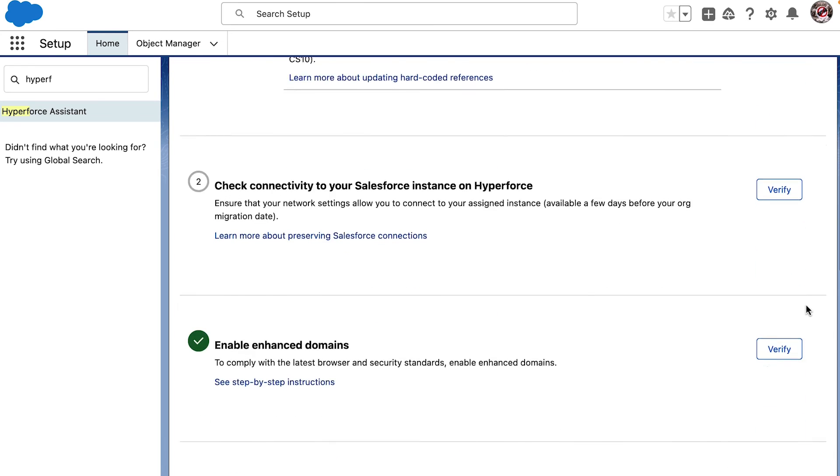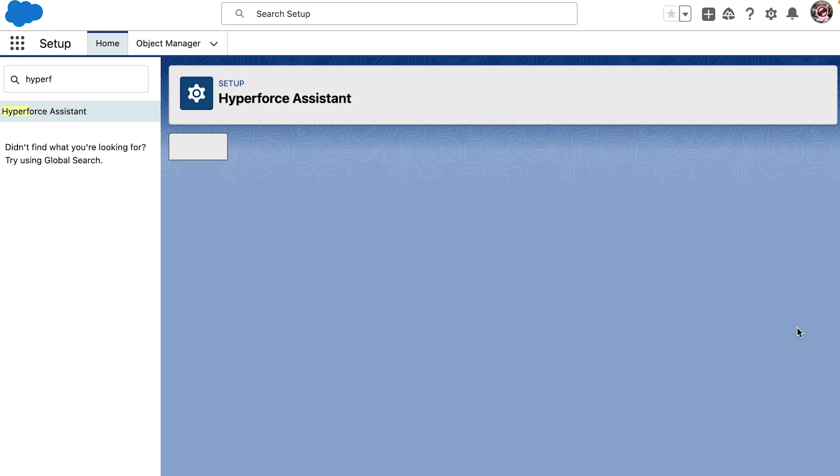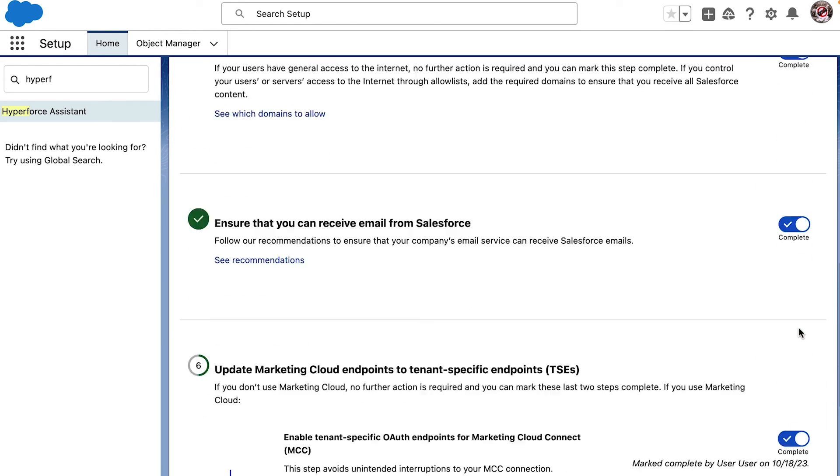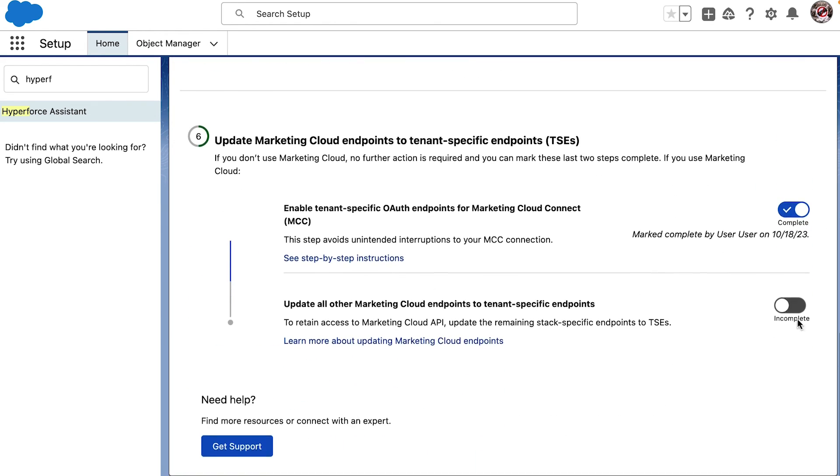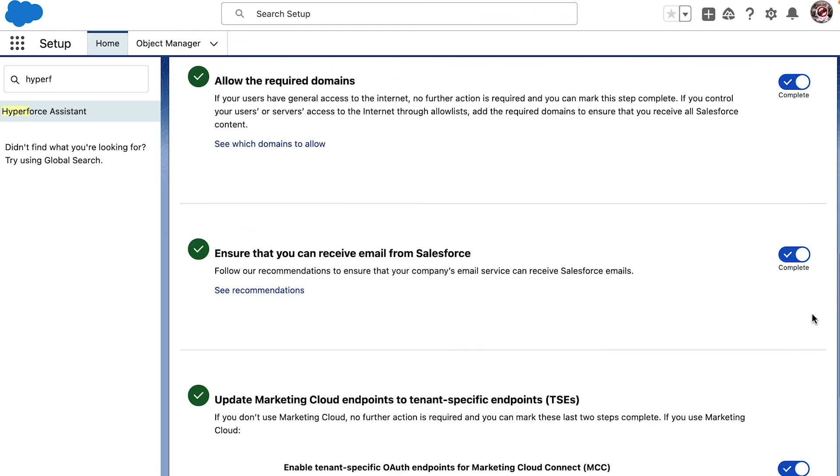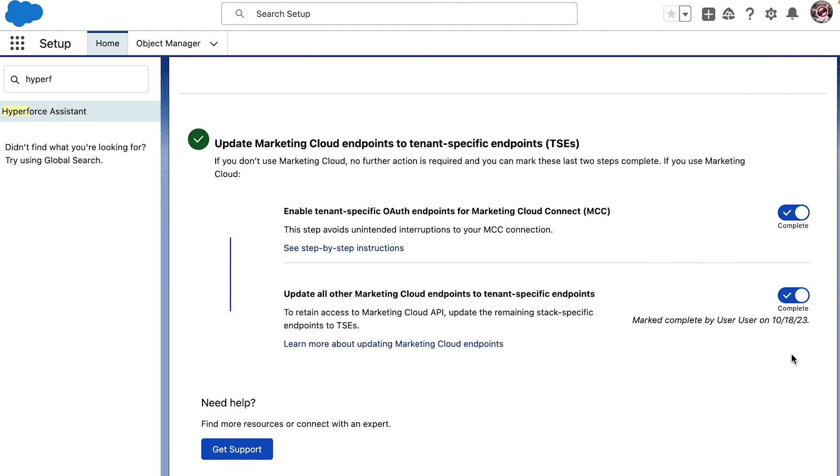Ensure we can receive email from Salesforce after upgrade to Hyperforce, and enabling tenant-specific OAuth endpoints for Marketing Cloud Connect.